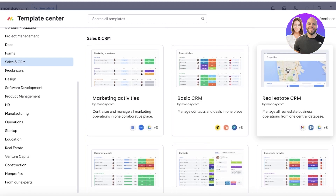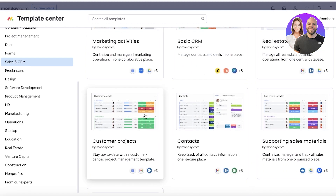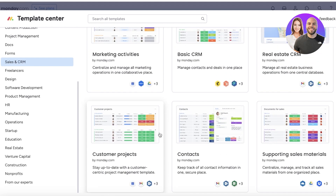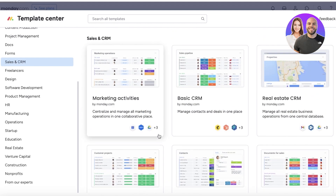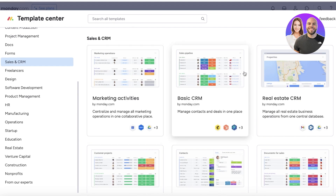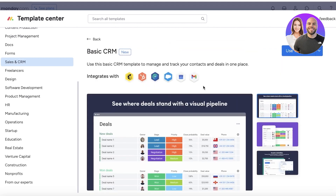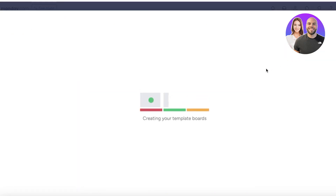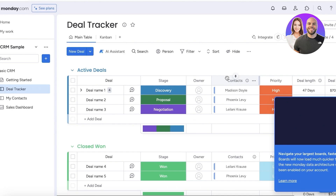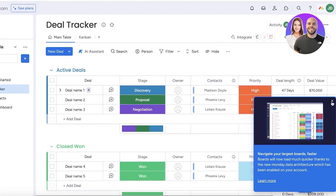You have some distinctive types of CRM: basic CRM, real estate CRM, contact, customer project, supporting sales material, customer onboarding — depending on your particular need. If you're not sure which one applies to you or which industry you fall into, you can just click on 'Basic CRM' and then customize it later to fit your niche, whether that's real estate, marketing, or project management.